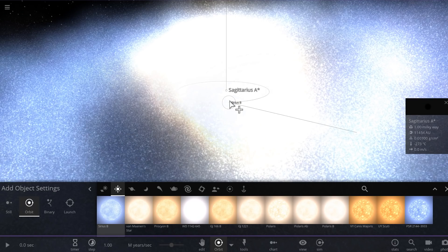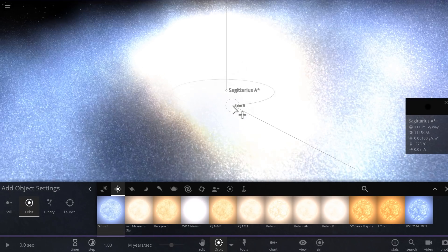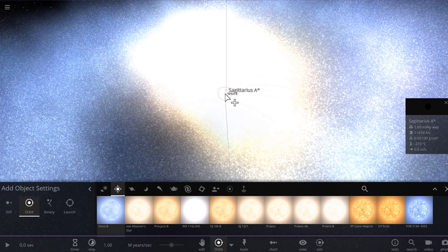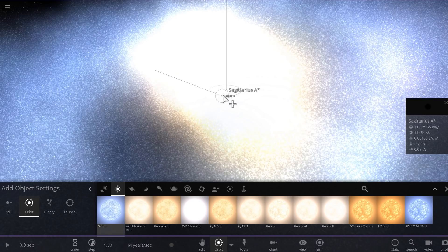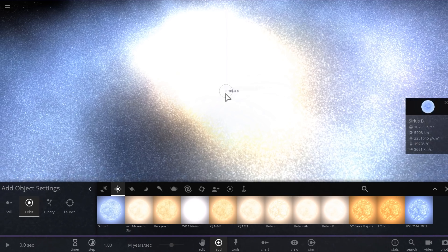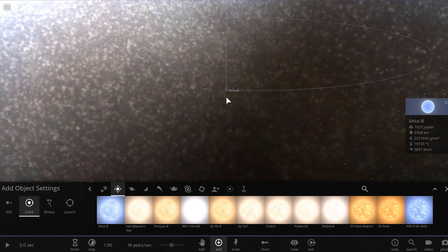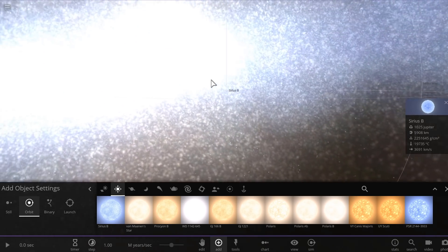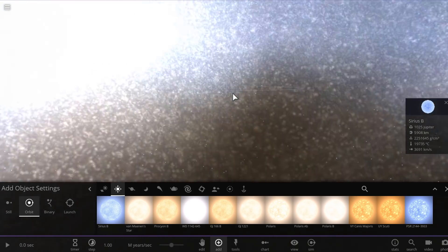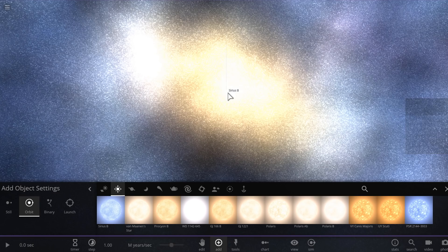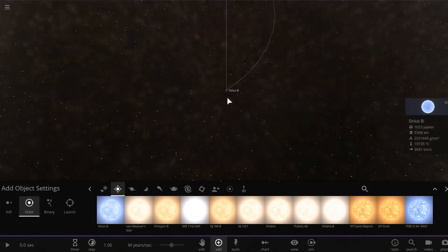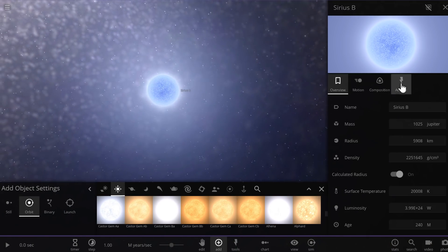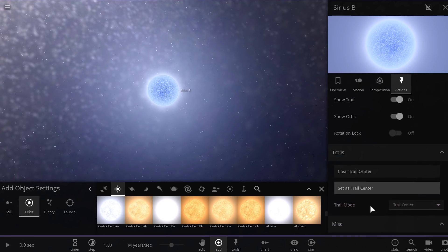You basically take a white dwarf — for example a Sirius B — then place it relatively close to the black hole. Then you zoom in here, remove the old black hole, and what we're going to do is change this white dwarf into first a pulsar.